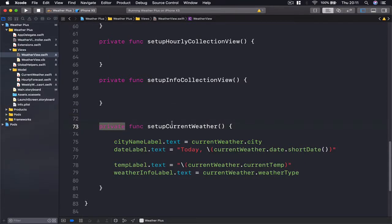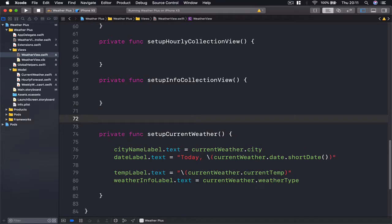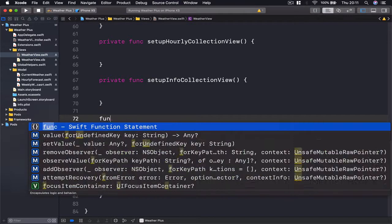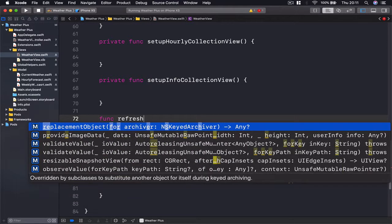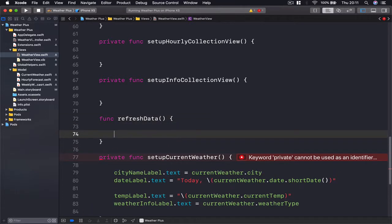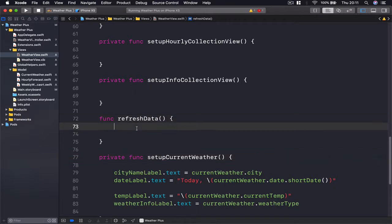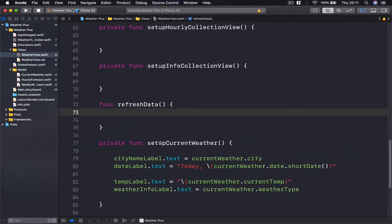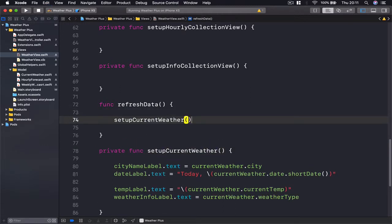Since this function is private, it means we cannot call it from outside. It's accessible only inside our class. So what I'm going to create is another function which is not private, and we are going to call this refresh data. This function will be able to call it from outside to refresh our weather info.